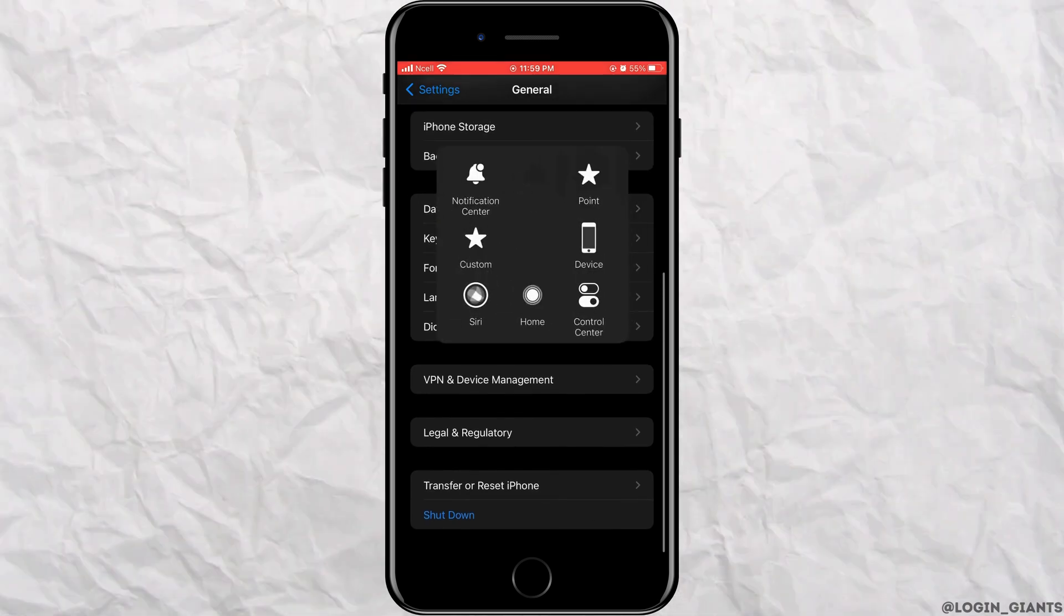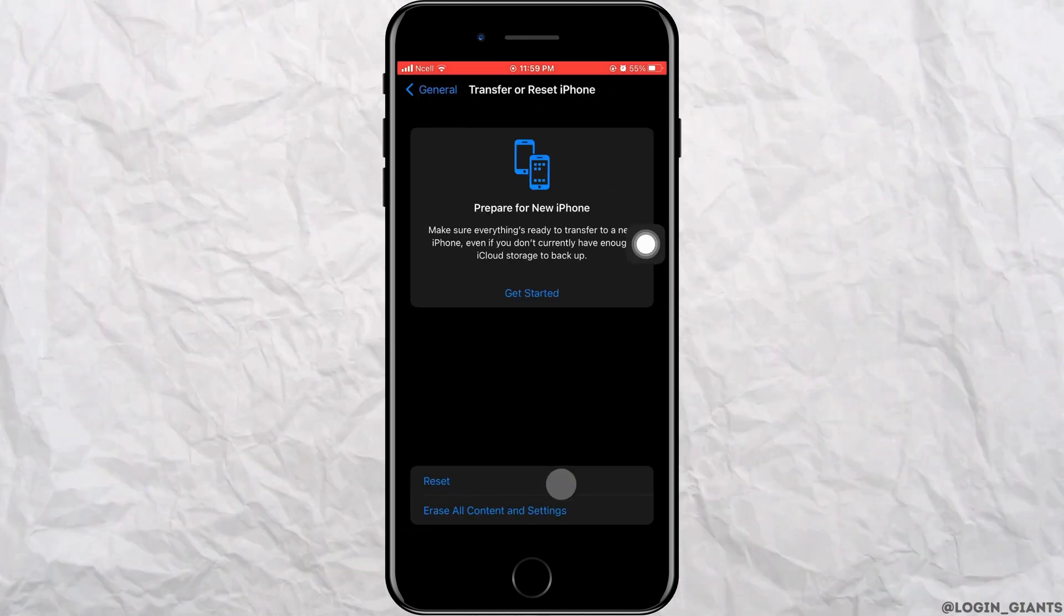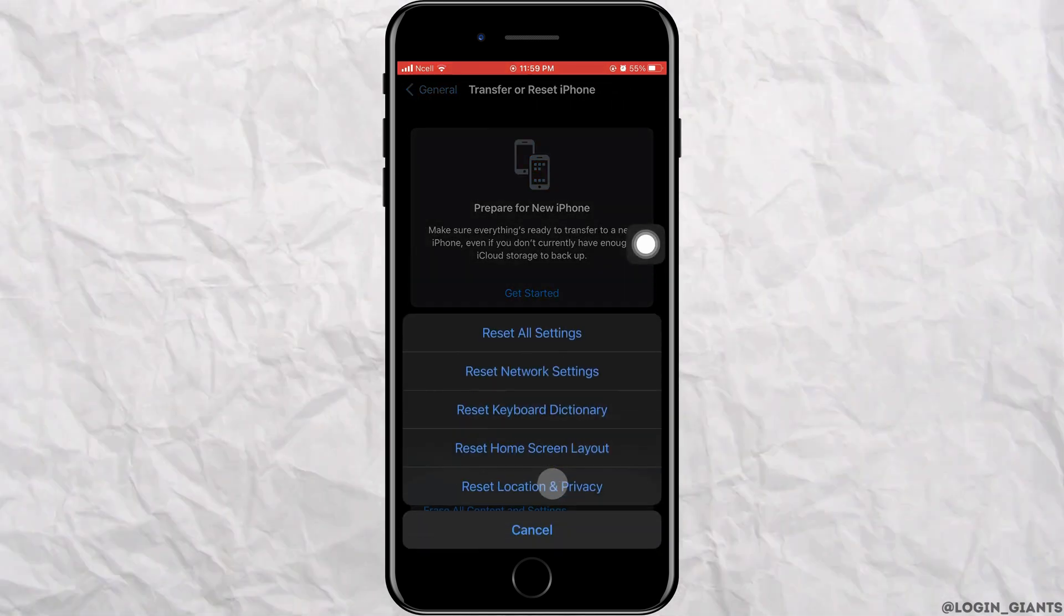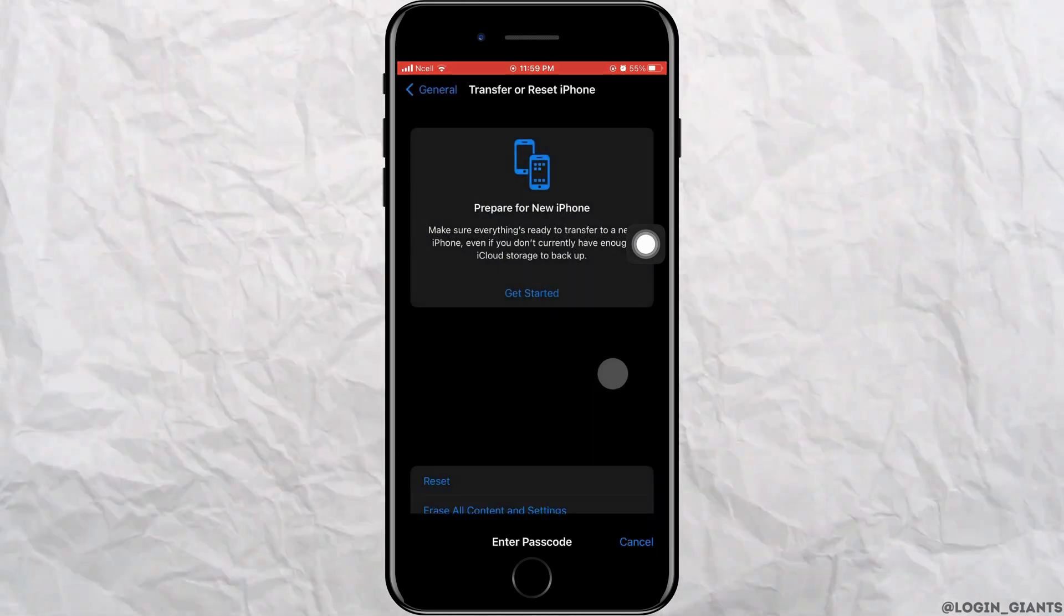Now, go to General again and tap on transfer or reset iPhone. Tap on reset and tap on reset network settings.